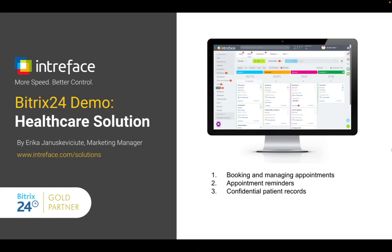Thank you for watching. Please get in touch for a full demonstration or to find out more about this and other solutions go to interface.com/solutions.